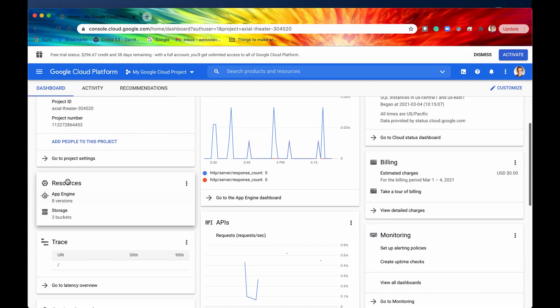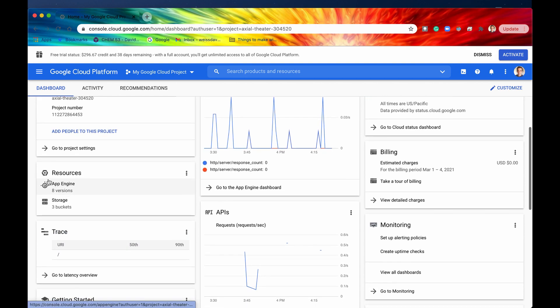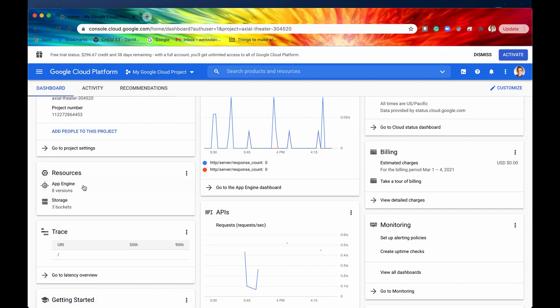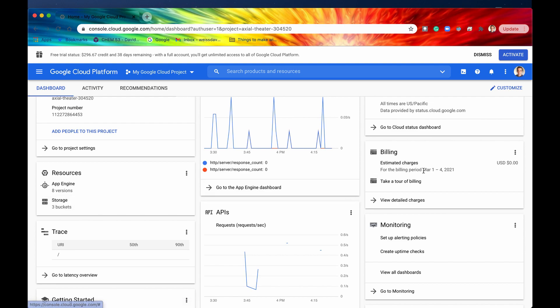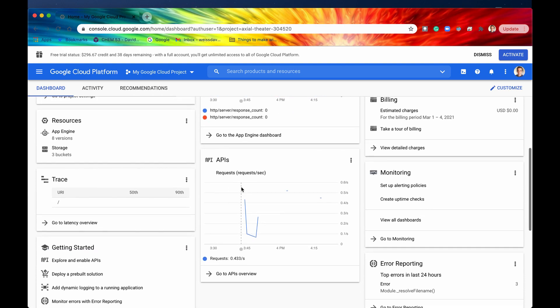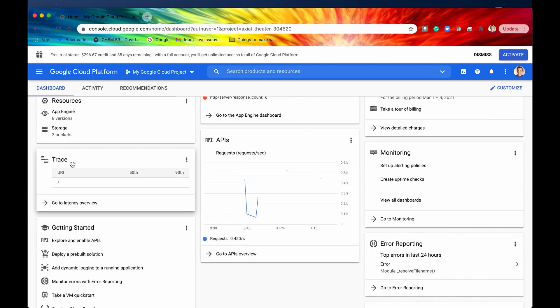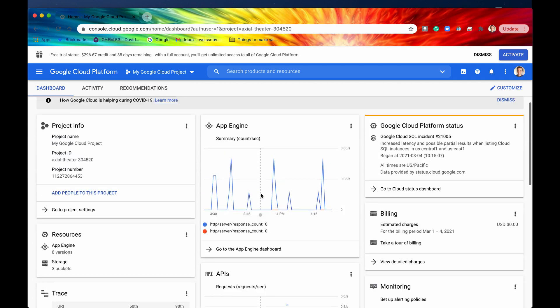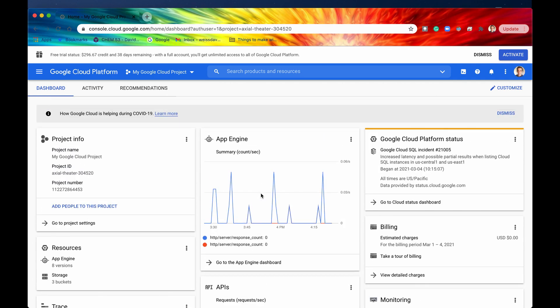We have some new stuff right here. This is Cloud Resources which we are using. We are just using the App Engine and then also Cloud Storage to store our website files. We have some billing right here, APIs and then also some traces but the most apparent thing is this App Engine Mini Dashboard right here.